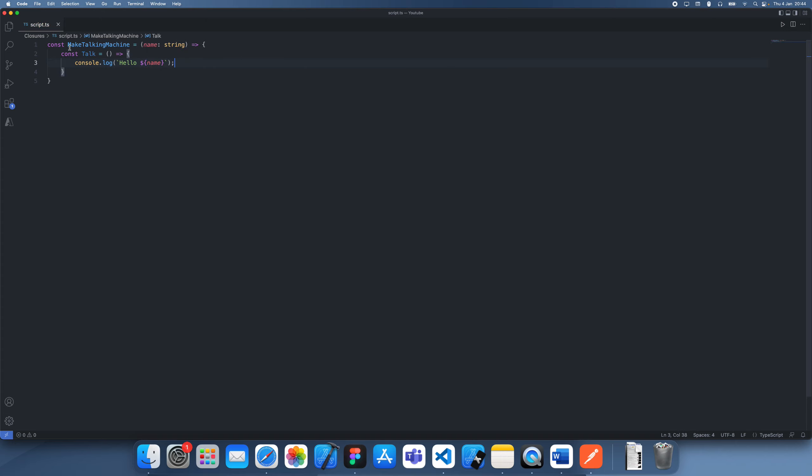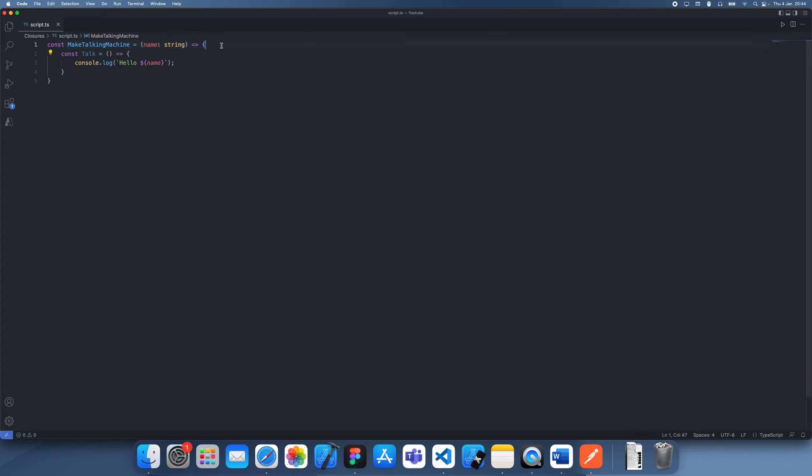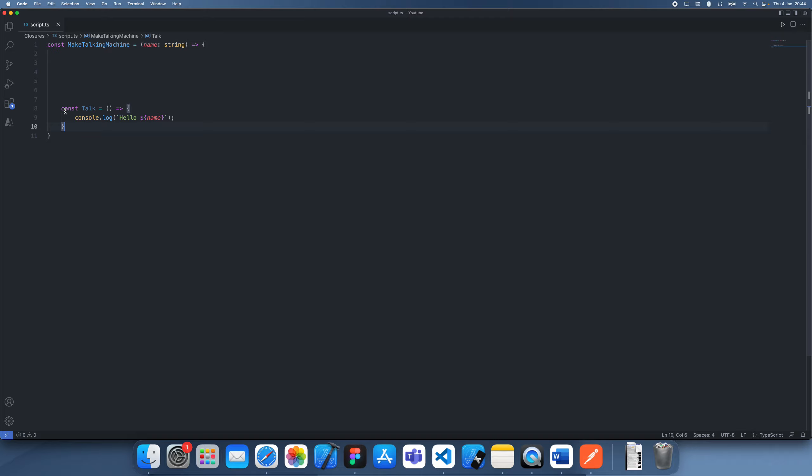So notice how this talk function is inside of this bigger function and it's not actually taking in any arguments or parameters, it's just using the name which we took in in a larger scope. So this is using this function scope and it's almost like creating a global variable and then you can access it anywhere within this scope.